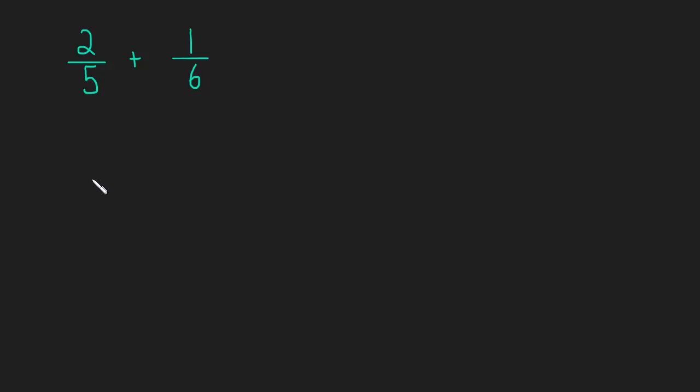One way is to find the least common multiple of 5 and 6. So what does that mean and how do we do that?